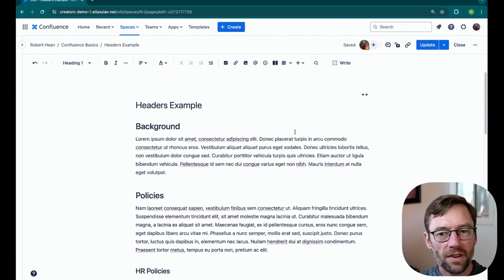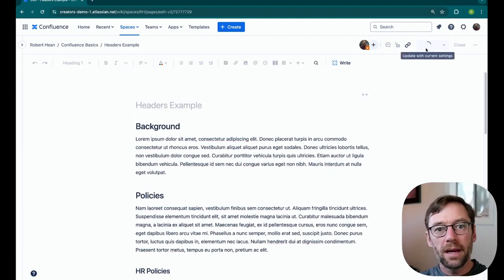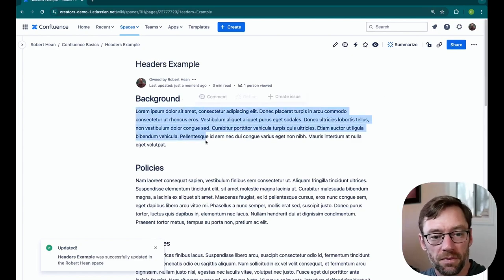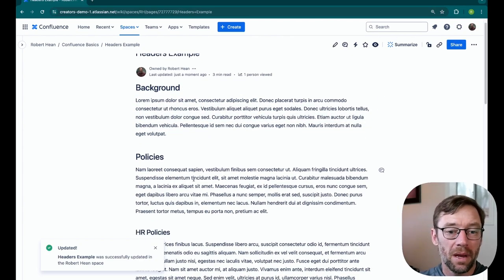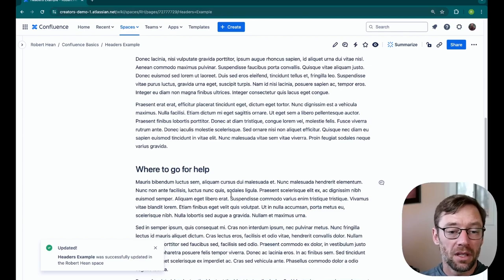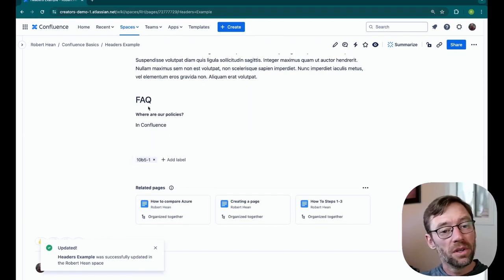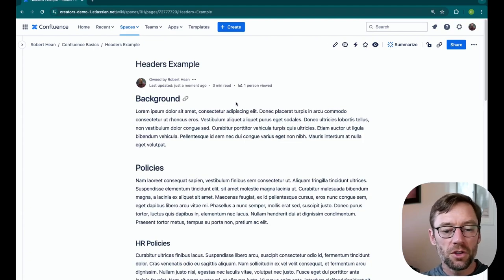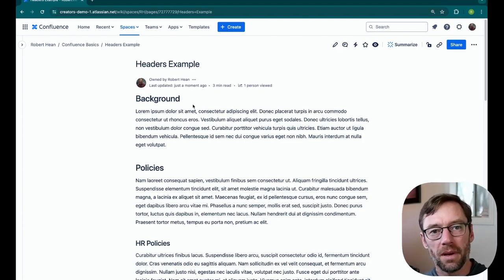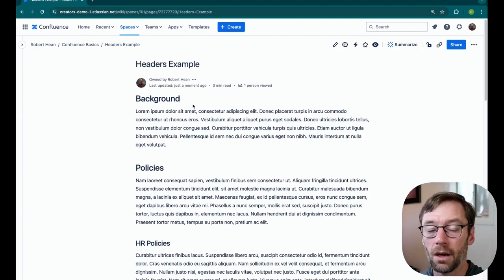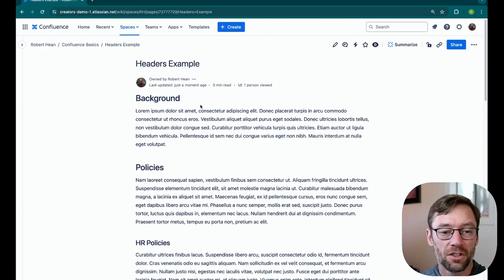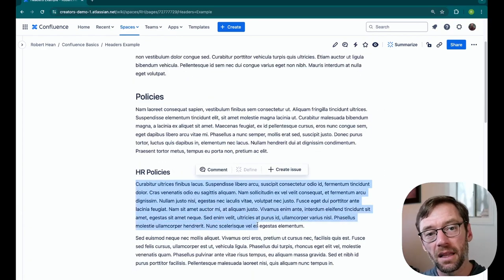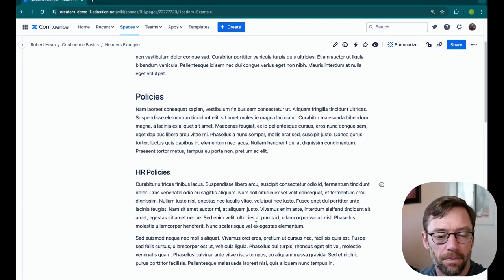Now if I take a look at this page, right away it's easier to use. These headers have broken up the text, so it's easy to tell what's where on the page. I can tell just by browsing that IT policies are in the middle. Or, oh, here's the FAQ. So this is the first major advantage headers give us. They break up the space on the page to make it easier to consume, but also easier to update. If someone comes in here and needs to update HR policies, they know exactly where to go. They won't have to guess.